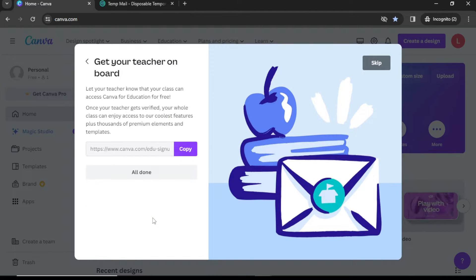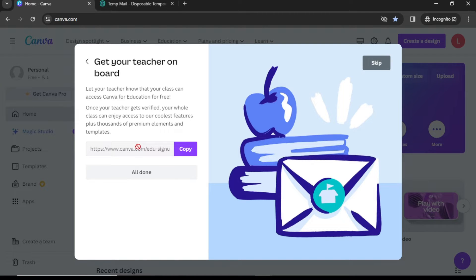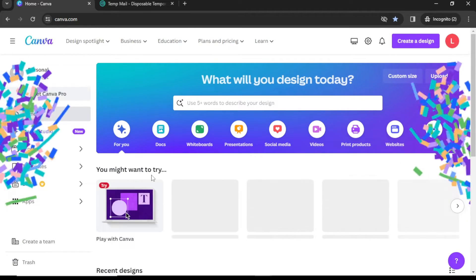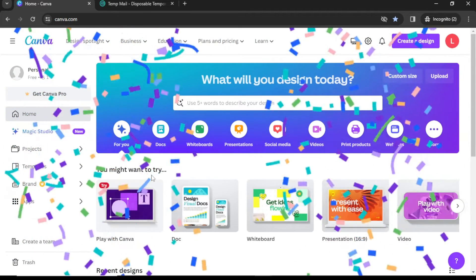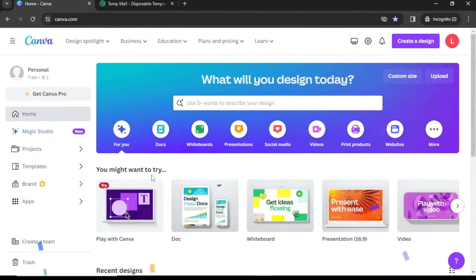Now they will ask you to get your teacher on board. To do this, copy the invitation link and share it with your teacher. If your teacher gets verified, ask them to add you to their team.